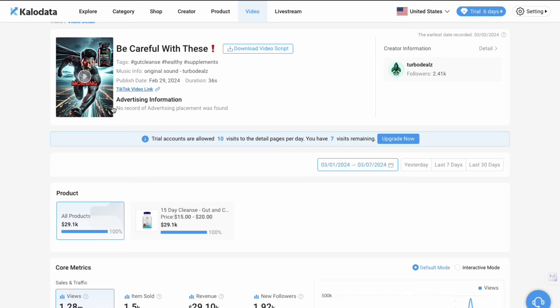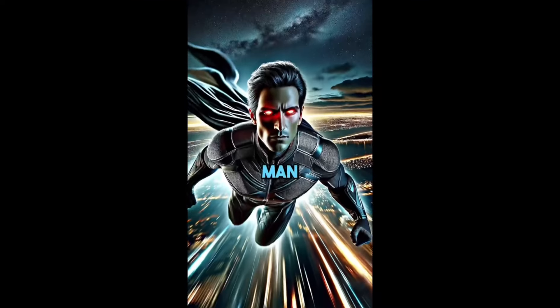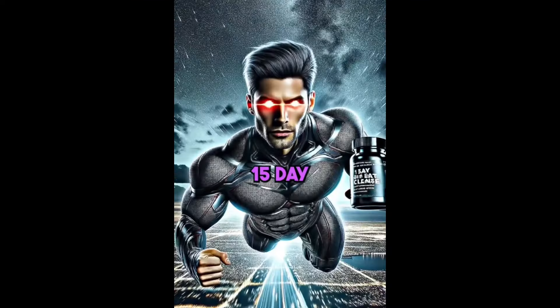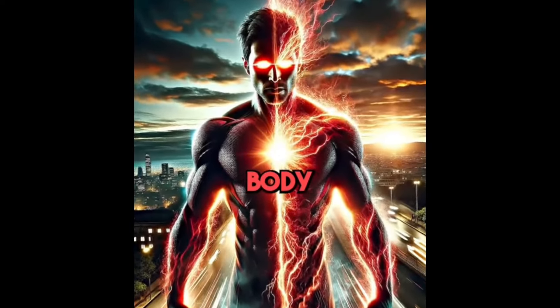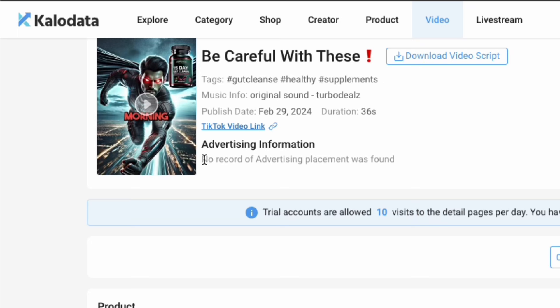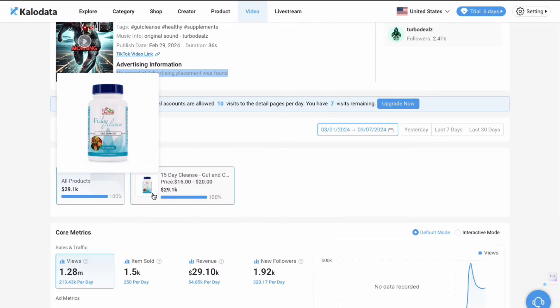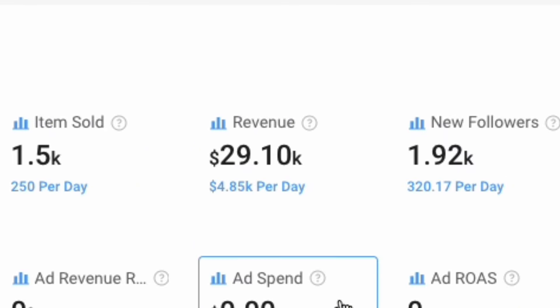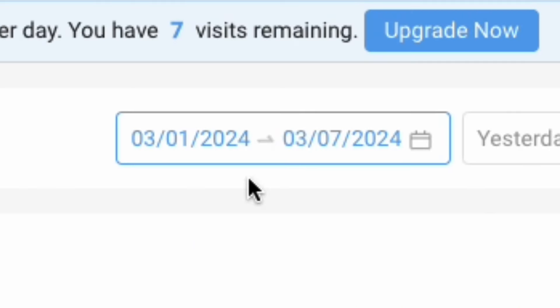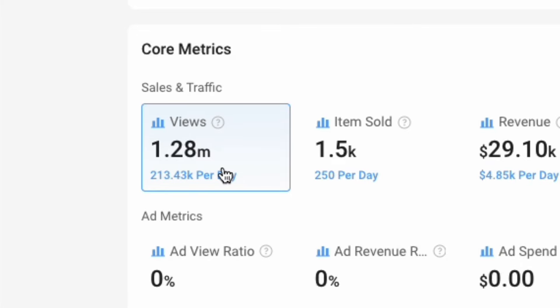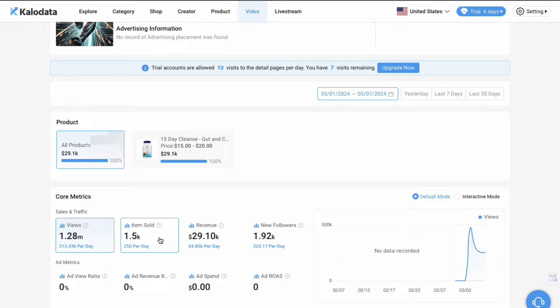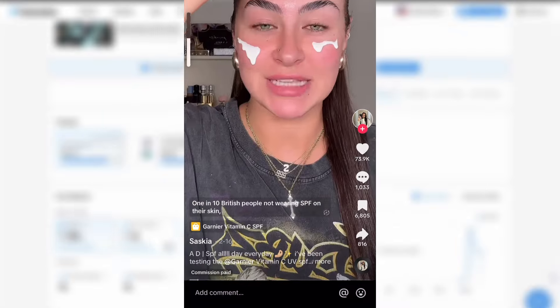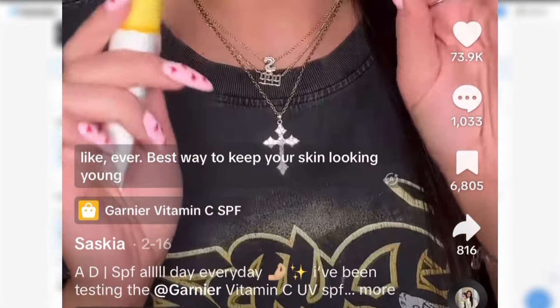This is the video that's in question. It's a 36 second long AI generated video. If I click on it here: "If a man took a 15 day gut cleanse every morning, this is what might happen to his body." There were no ads used in this video. As you can see here, this is the product that was being promoted, the 15 day cleanse. Further down, we can see that they generated $29,100 in just the last seven days there. They had 1.2 million views at the time of recording this video. They sold 1,500 of these 15 day gut and colon cleanse products from people clicking the basket in their videos and ordering these products.